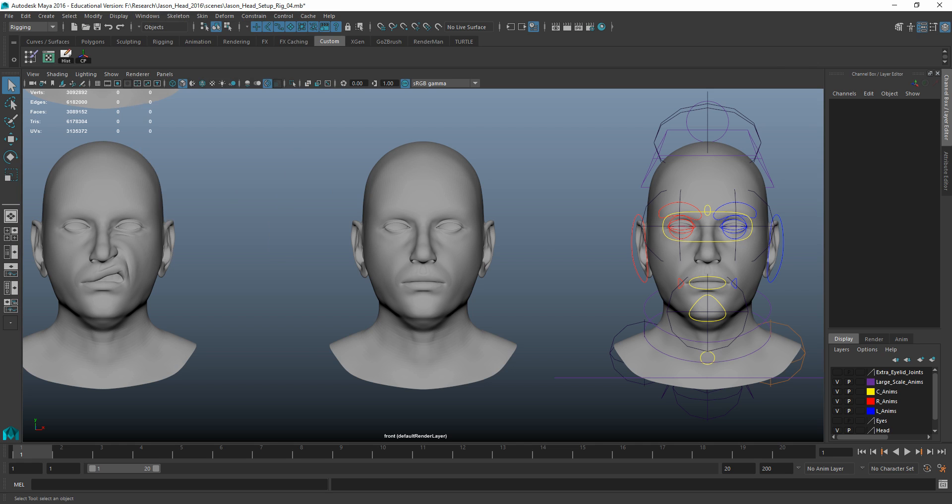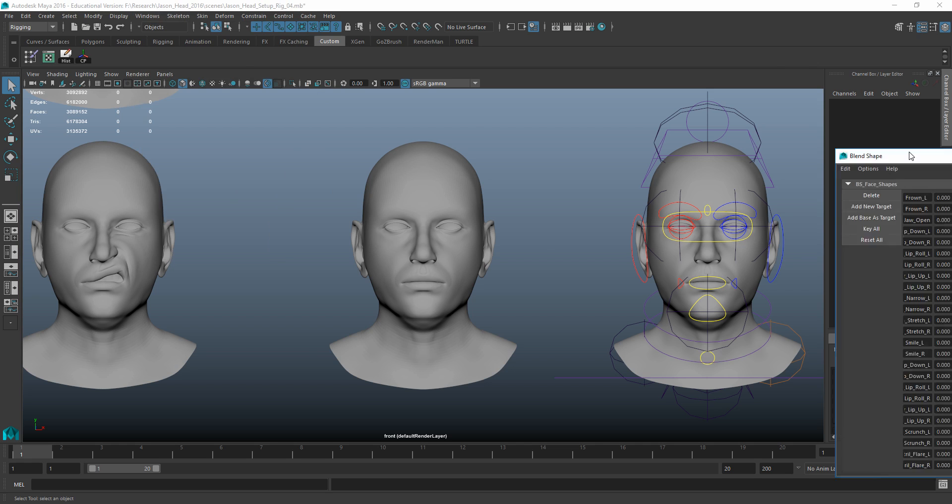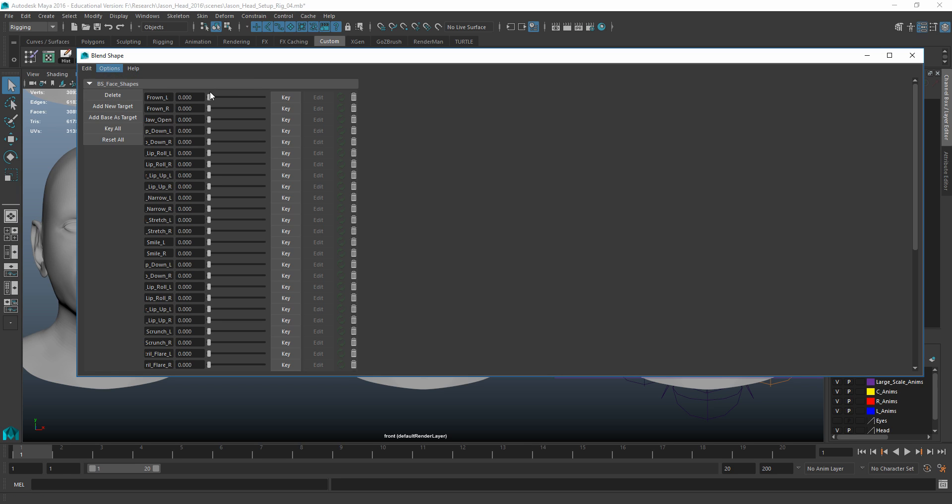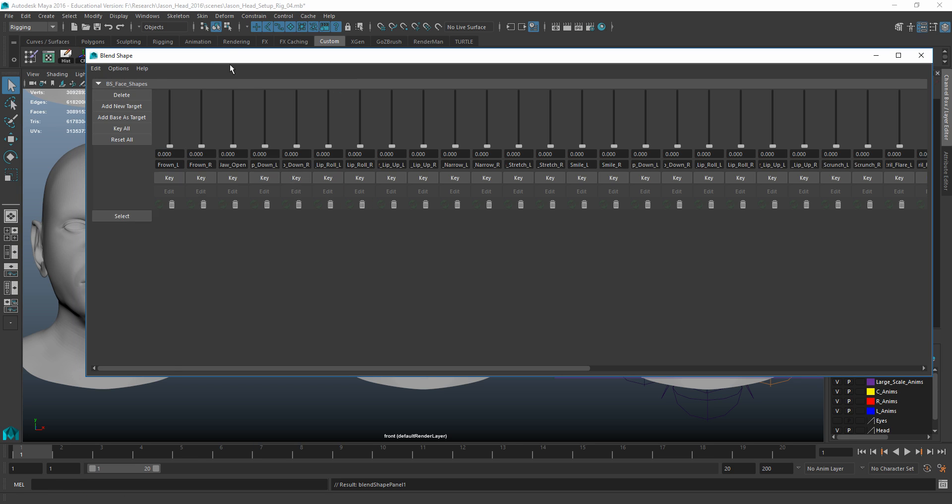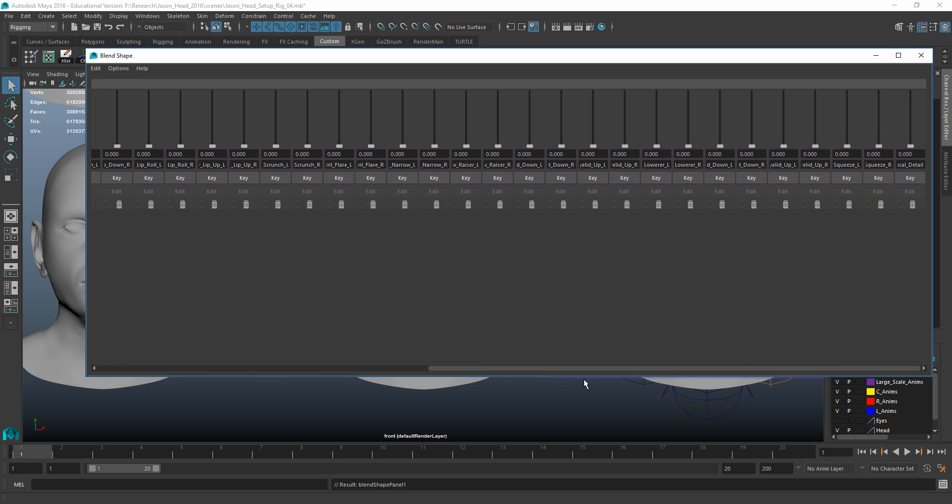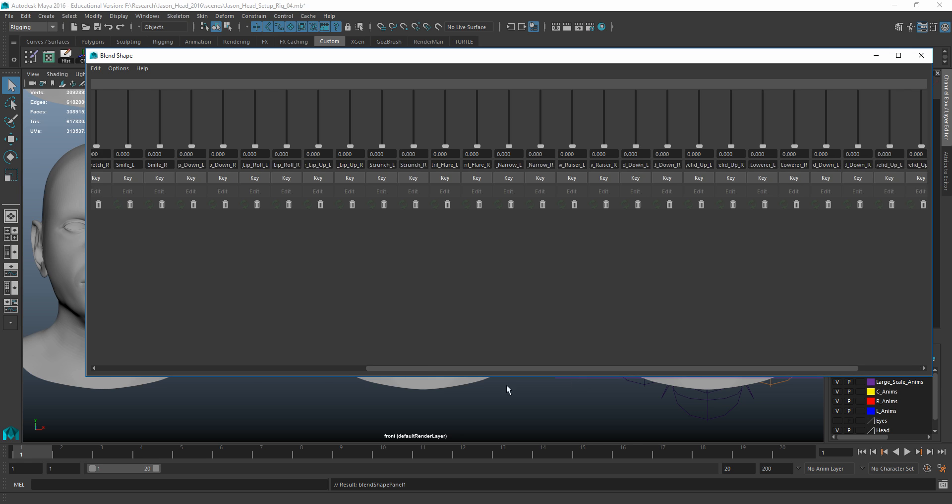And if I were to go into my blend shape editor, which is found under Windows Animation Editor, blend shape, this hopefully loads up somewhere here. There it is over on my other screen, so I'll just bring this over here. I'm just going to set this back to the way that it normally looks, which is a layout that looks like this.